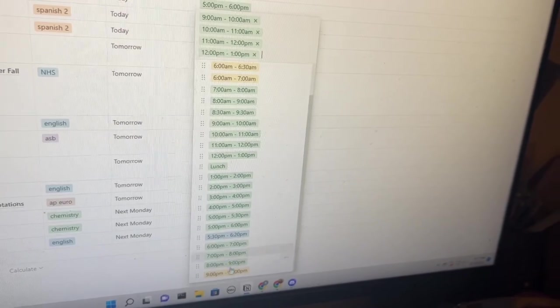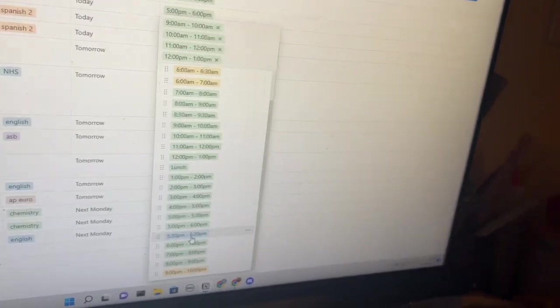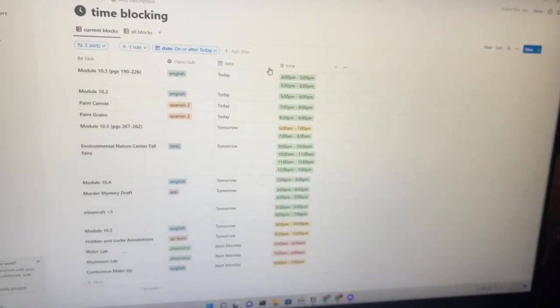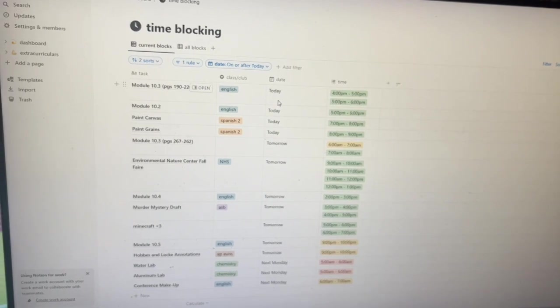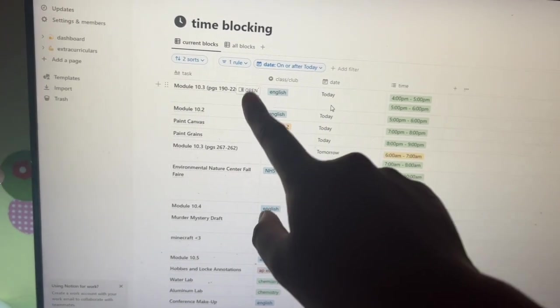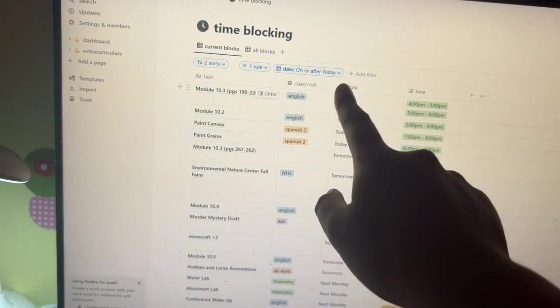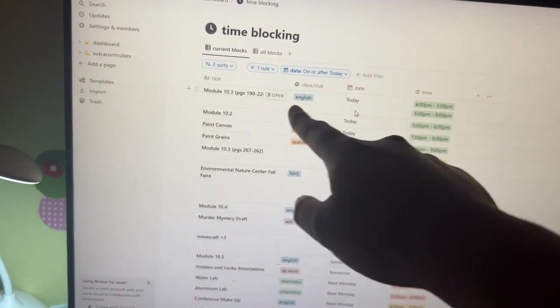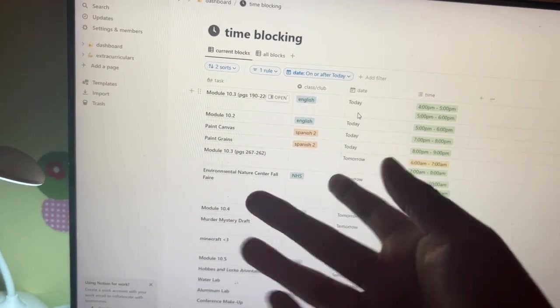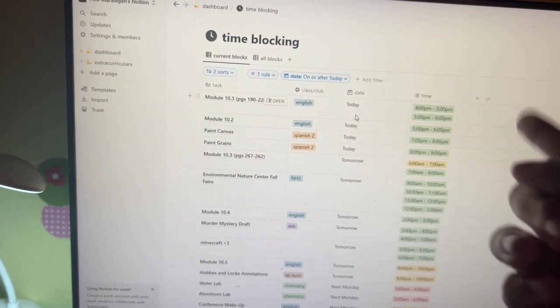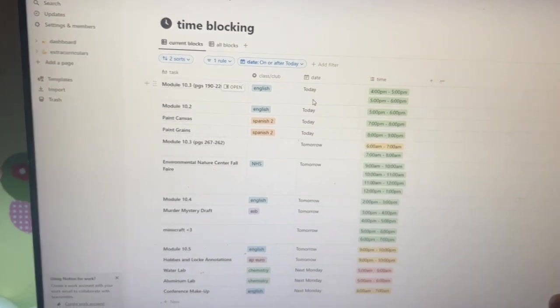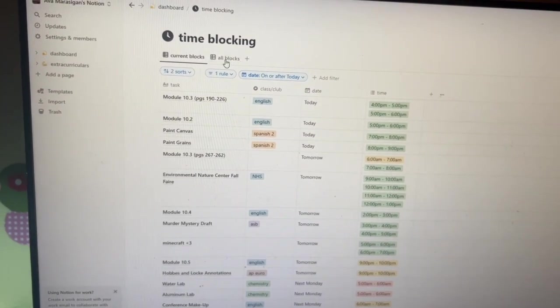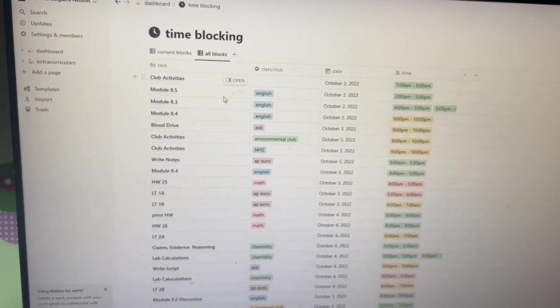Another thing about my time blocking page is that it filters out all of the days that are not today or future events, and all my previous events are right here. But that's it for time blocking.